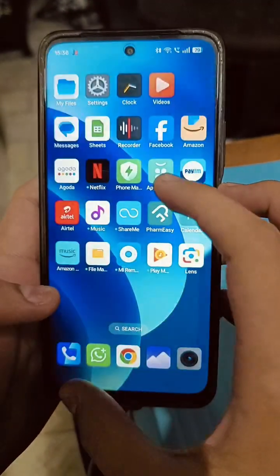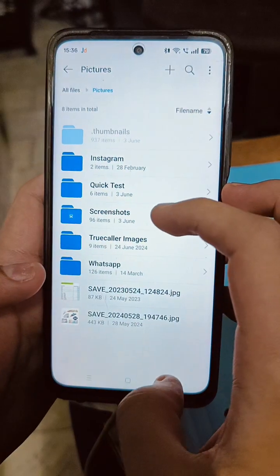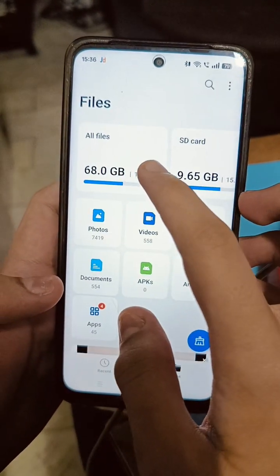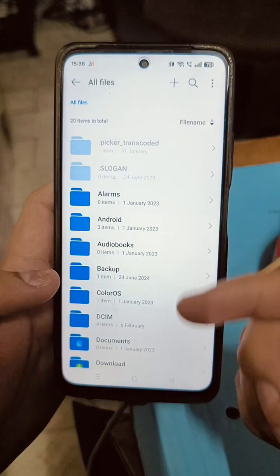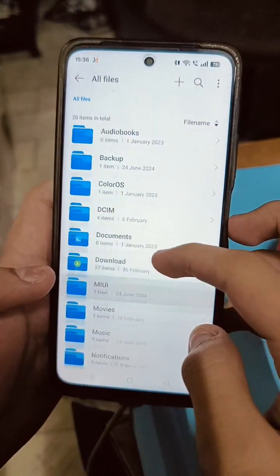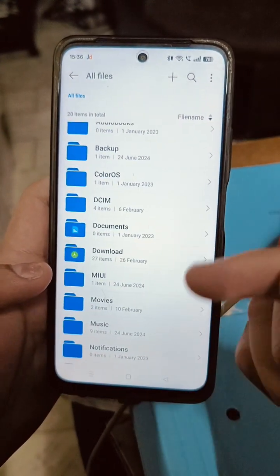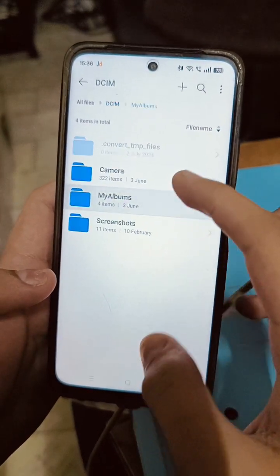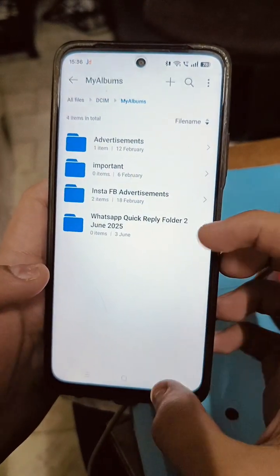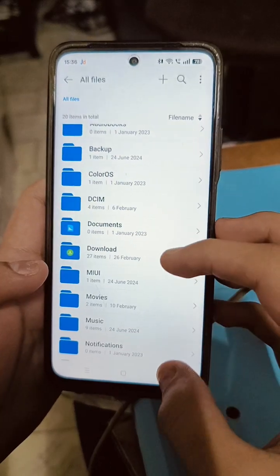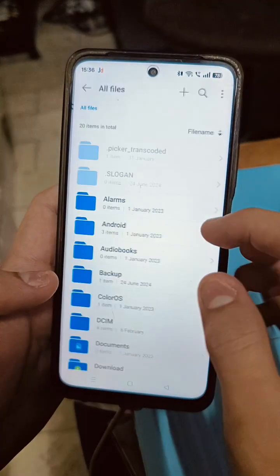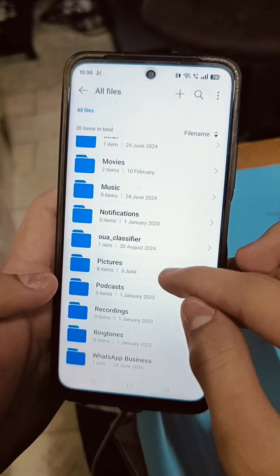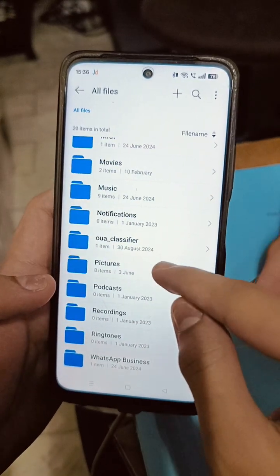Step one: go to your file manager and go into your internal storage. Now, why does this work? This works because when you have your normal photos, they go into your DCIM folders. Your DCIM contains your albums. But what you're going to need here is to have your pictures in the Pictures folder.